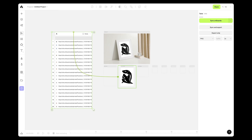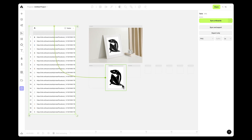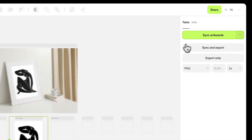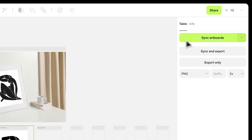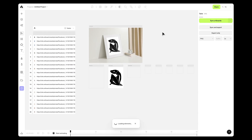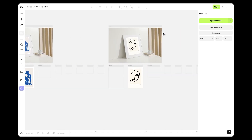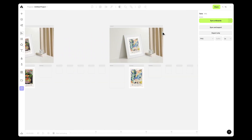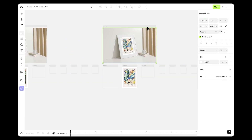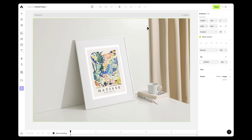Though only one mock-up is visible, this link allows for the creation of 20 mock-ups from your data source. Select the table and click Sync Artboards on the right sidebar. Artboard Studio automatically generates 20 mock-ups with the images in the data table. And because all the images have a similar ratio, they all look great on the frame mock-up item.